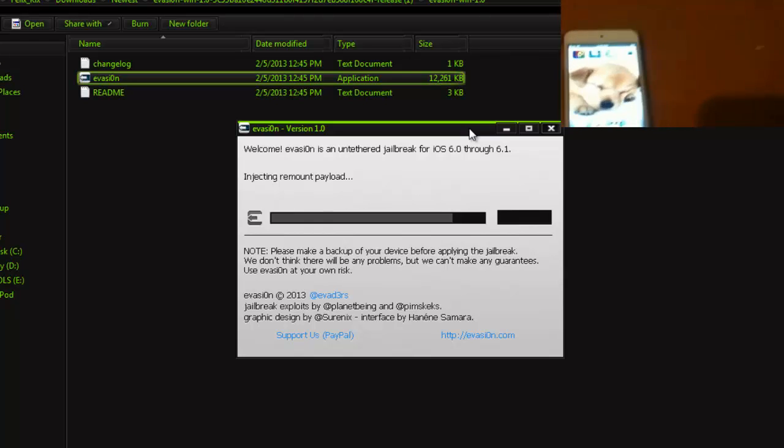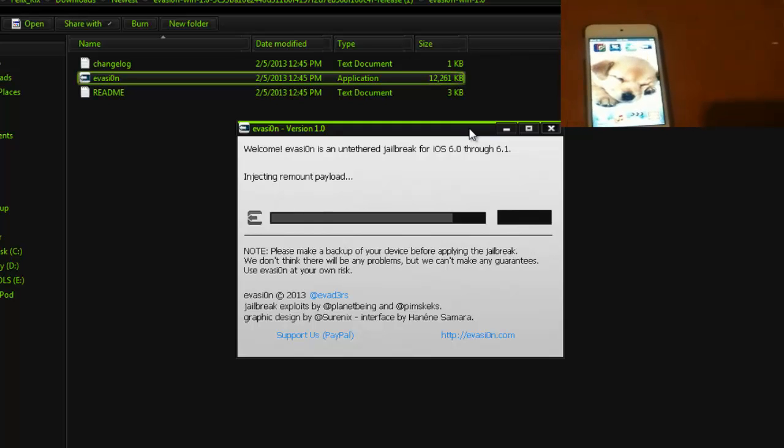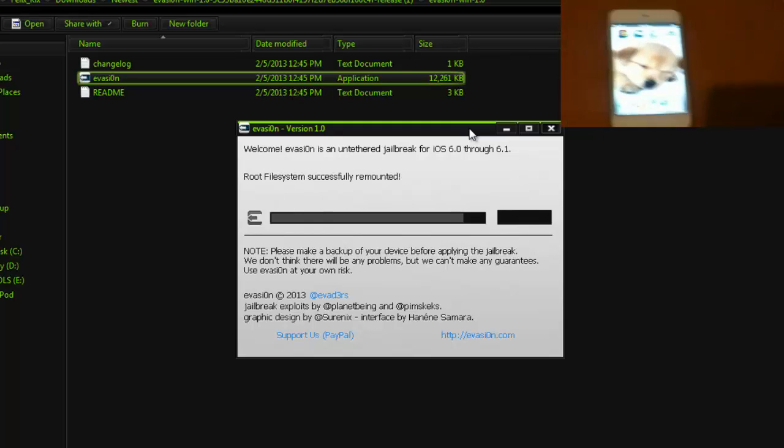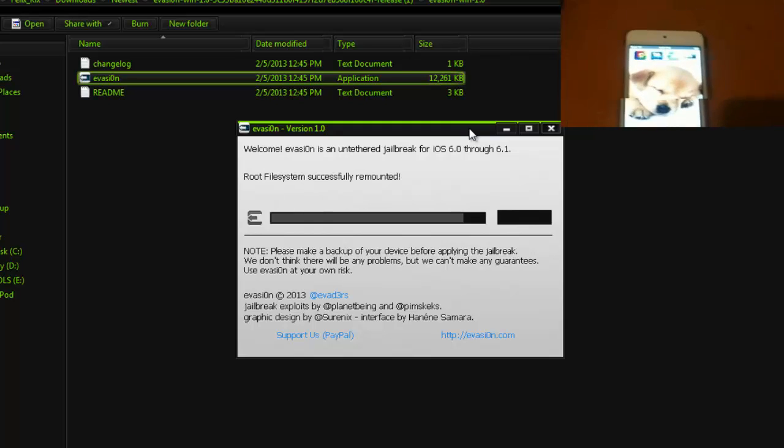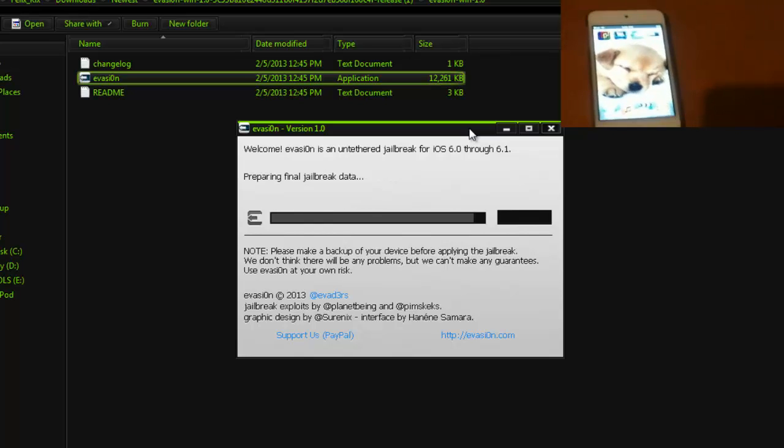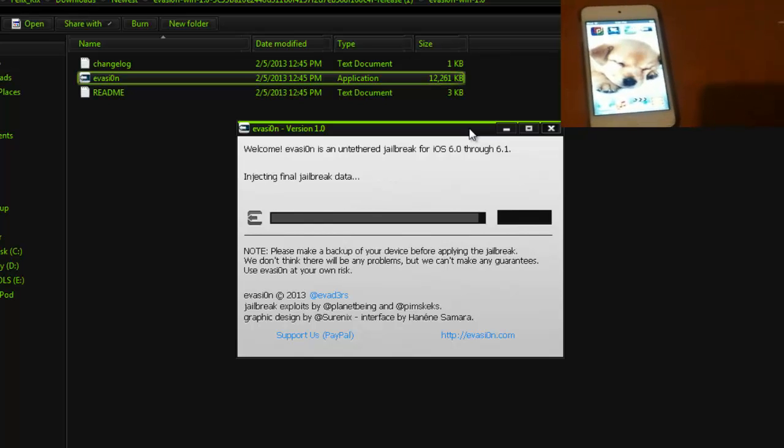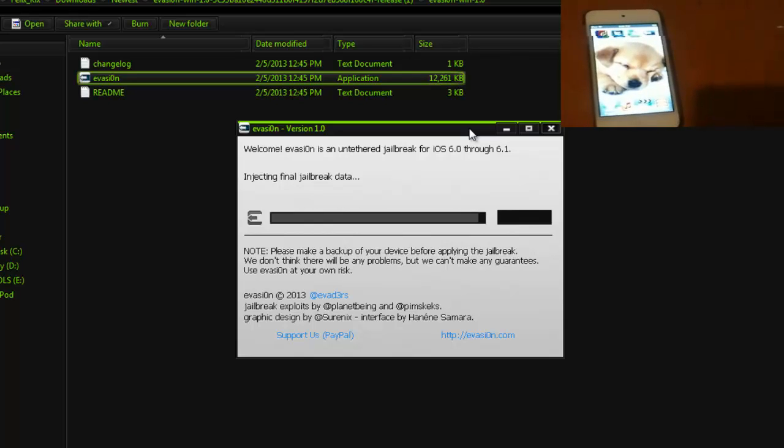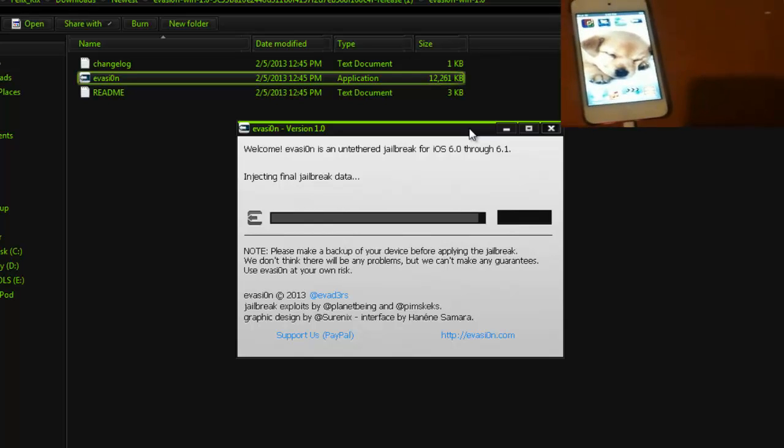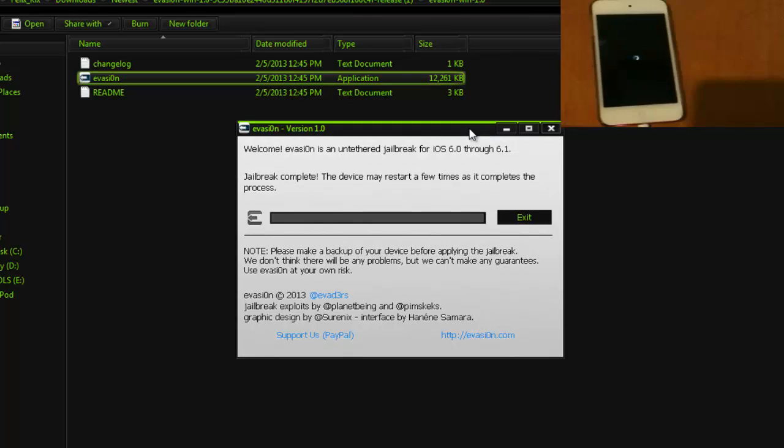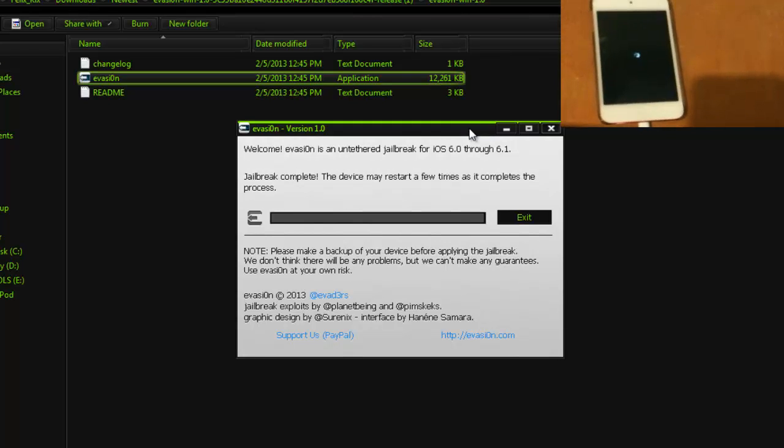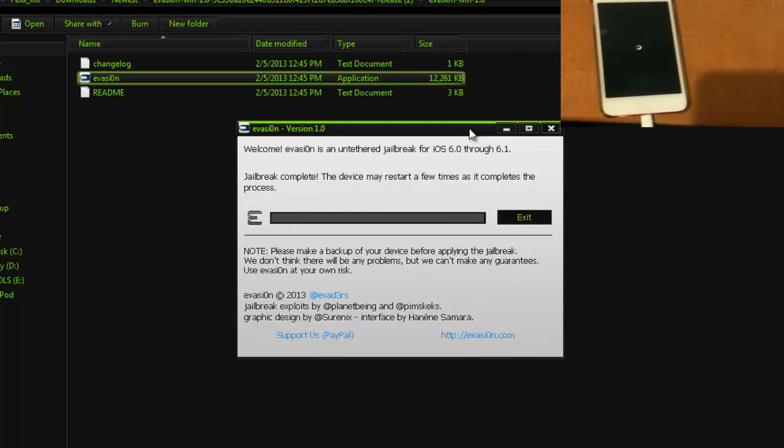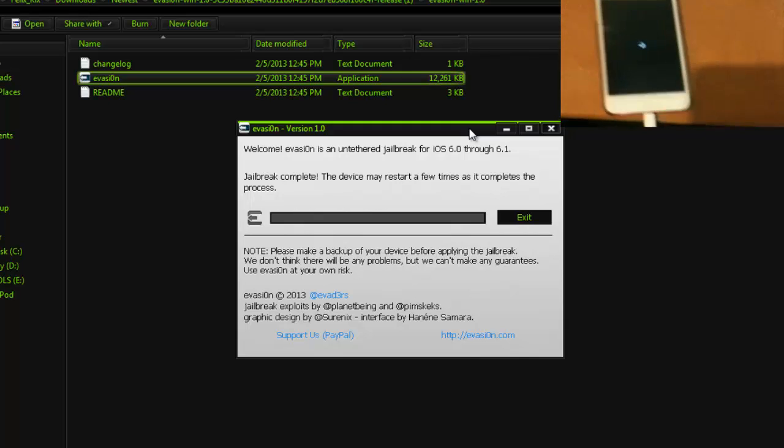And then, now it's continuing on the computer. So, I guess that's the whole process for that. It's injecting the final Jailbreak data. And, there you go. Success. Jailbreak is now complete. The device may restart a few times as it completes the process.